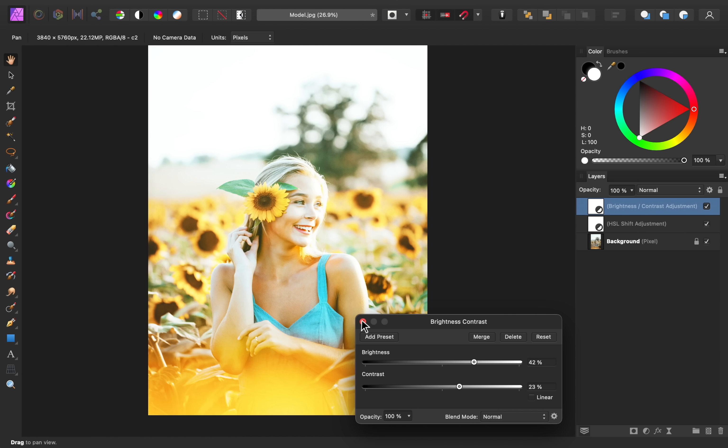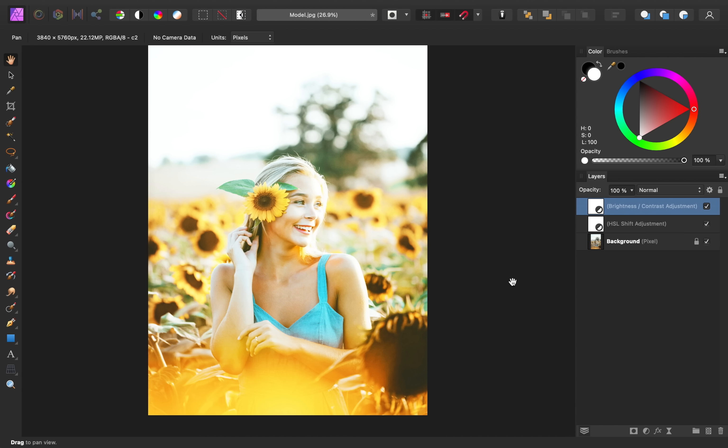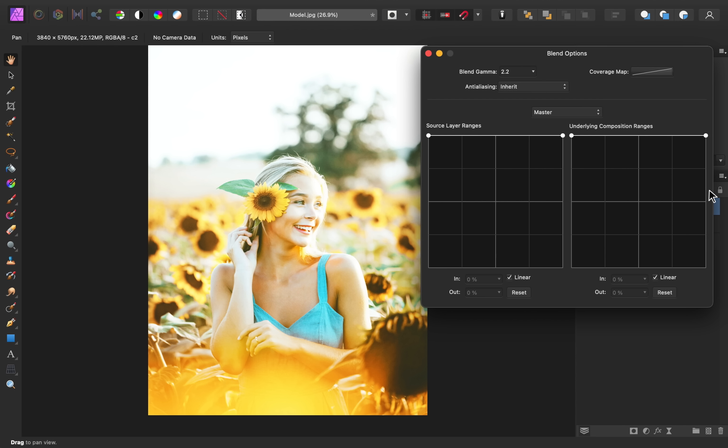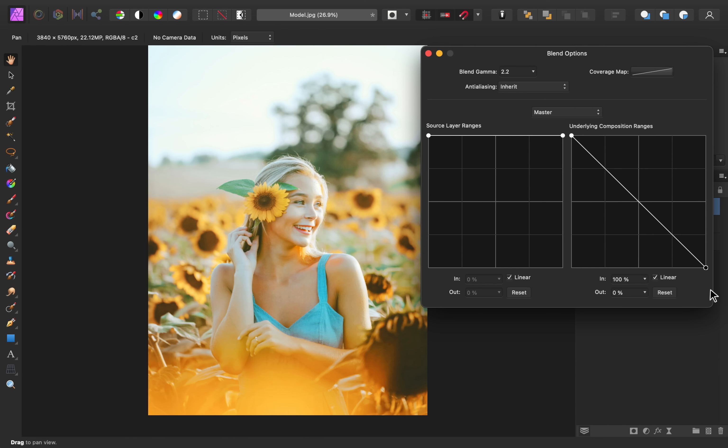So with the brightness and contrast adjustment selected, go ahead and click on this little gear icon. Now, I have an entire video on blend ranges, and I'll leave that tutorial linked below. But all you need to know for this video is right here, we have a highlights node, and I'm going to bring this down so that the highlights are less affected.